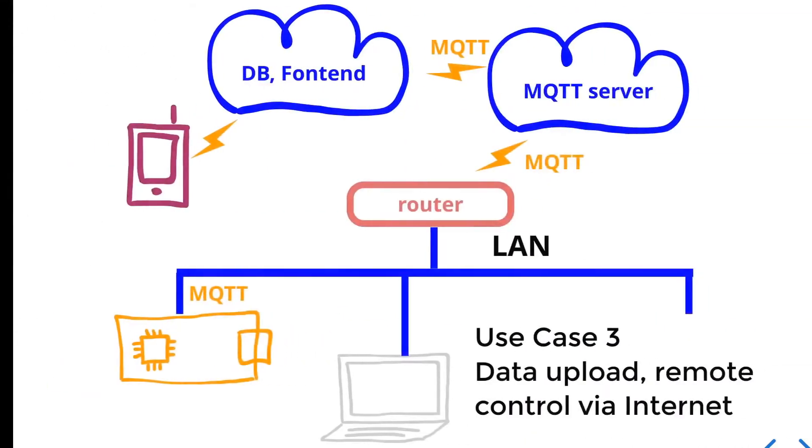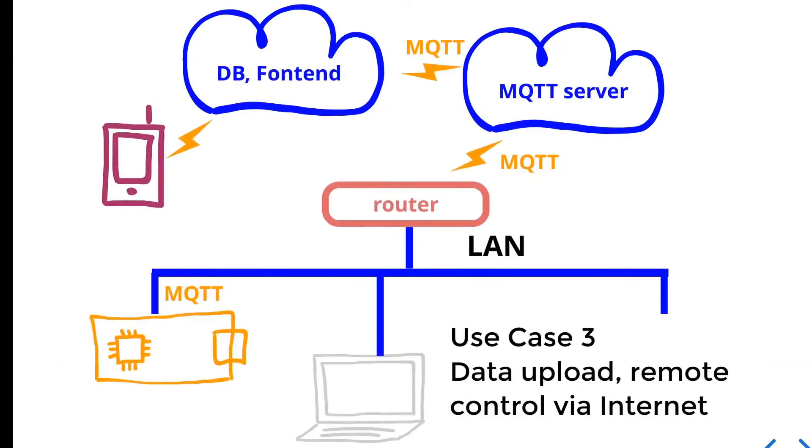The third use case is when you need to implement remote control or data upload, not from a local network, but from internet. For example, your device is a sensor, and you need to upload data to a cloud database.